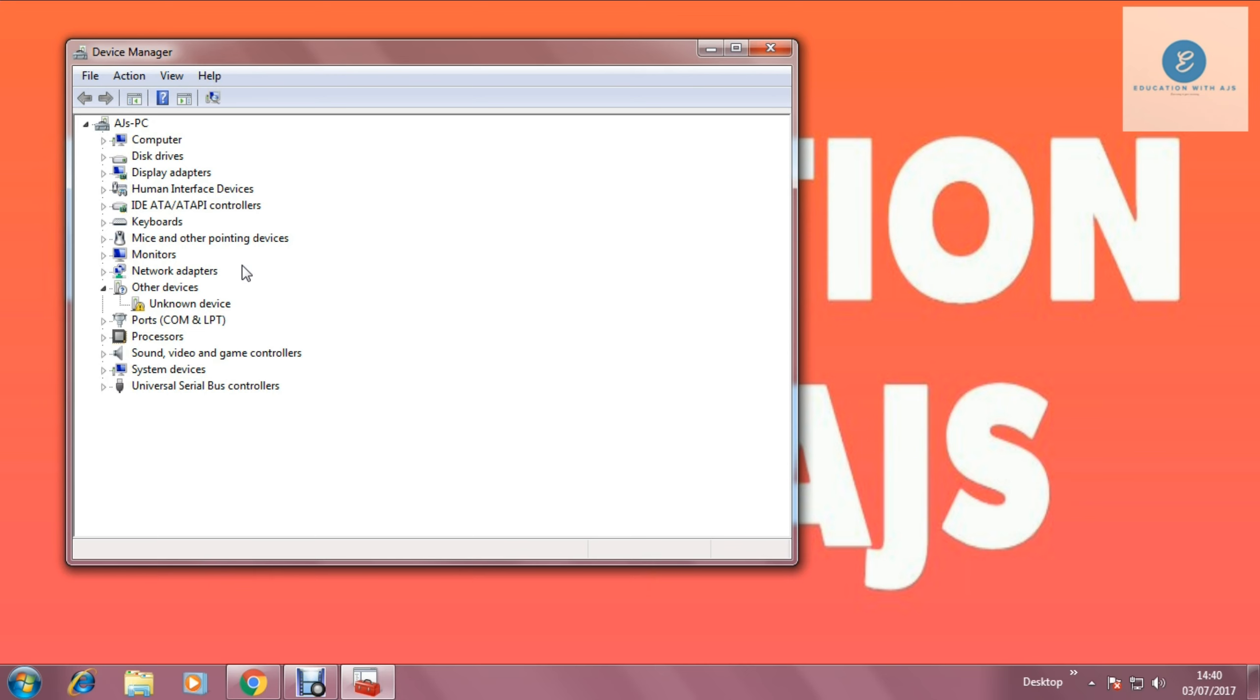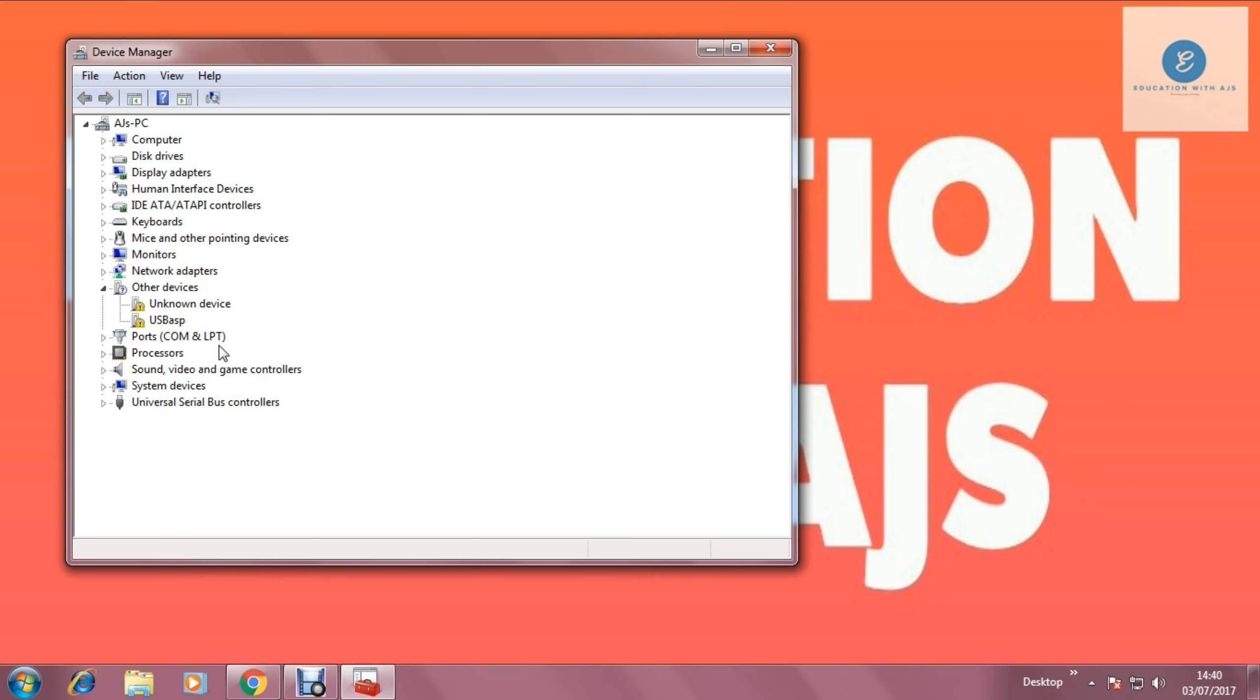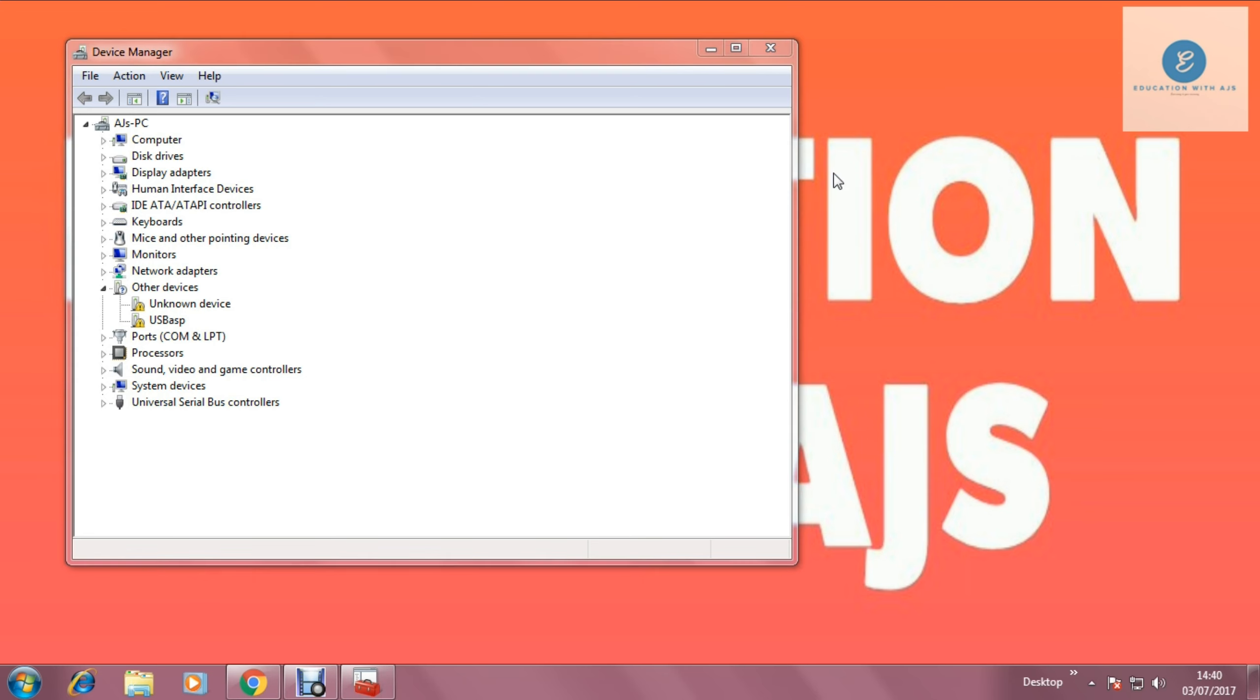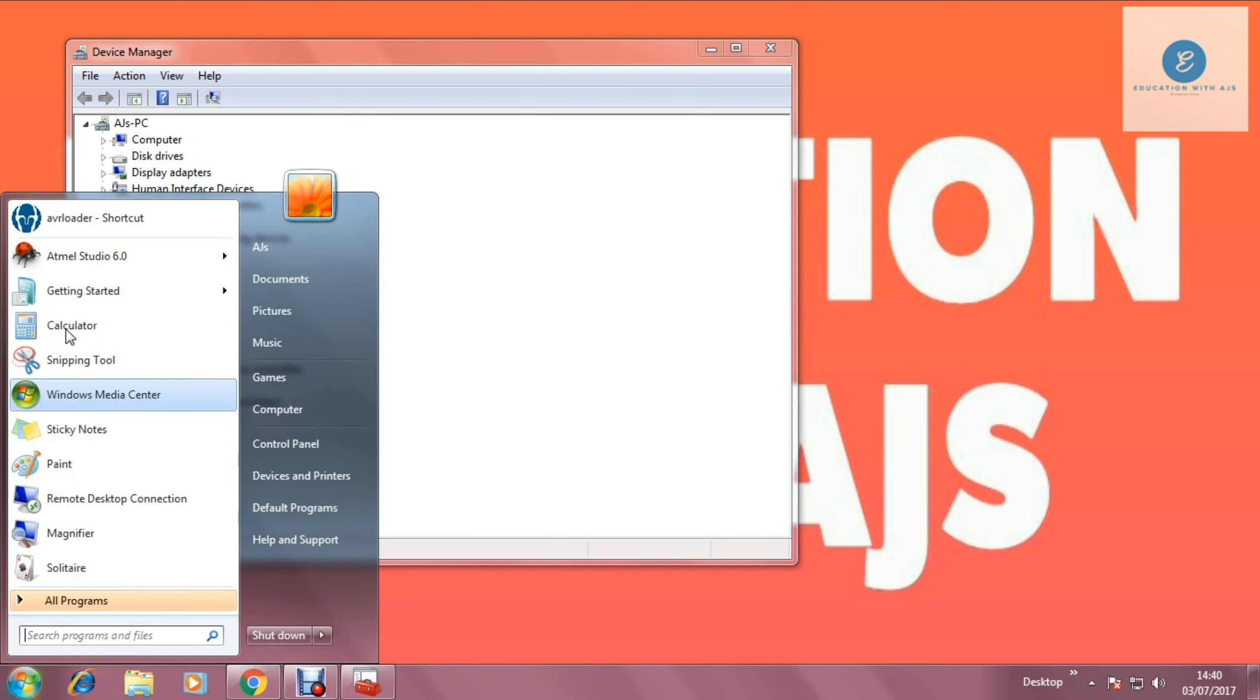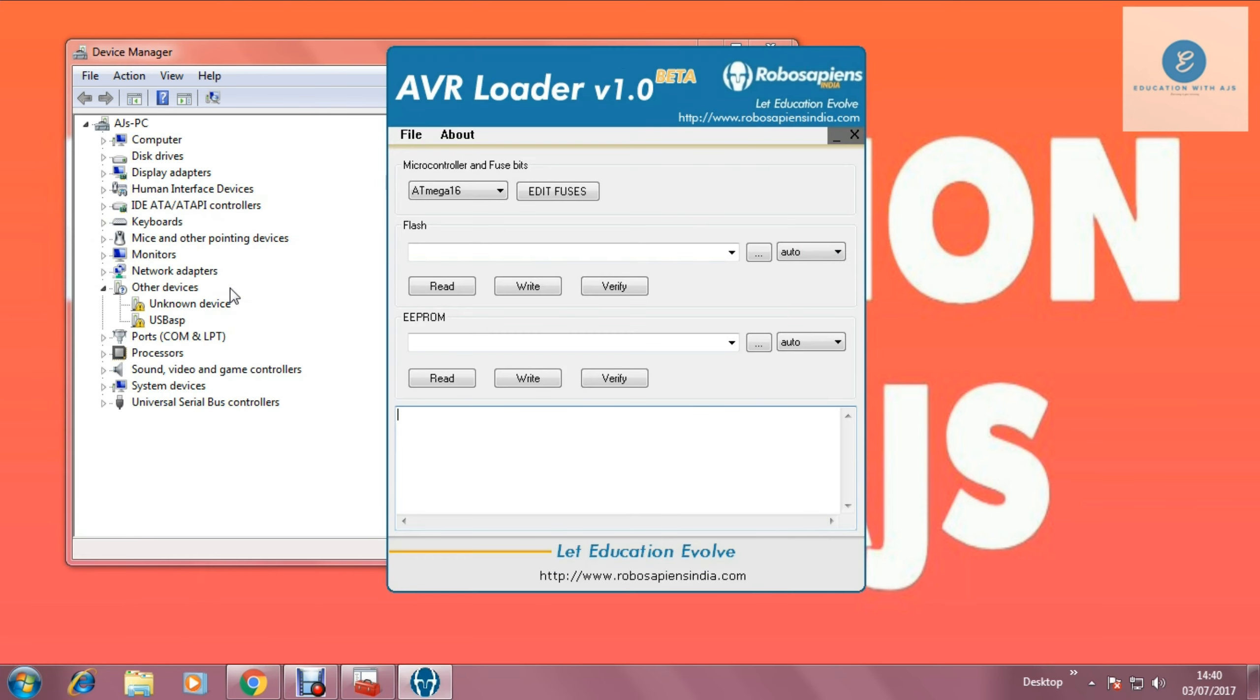So I have connected that and you can see it refreshes and shows USB-ASP. It shows the exclamation mark which means it is incompatible. So now I am going to make it compatible. Just wait. I am going to show you something else first.